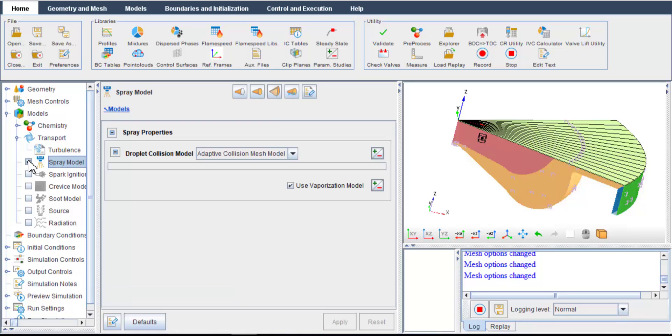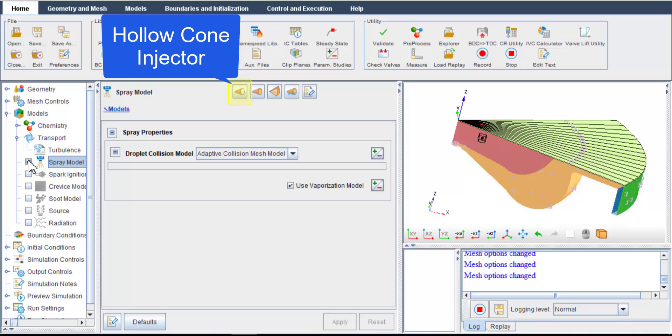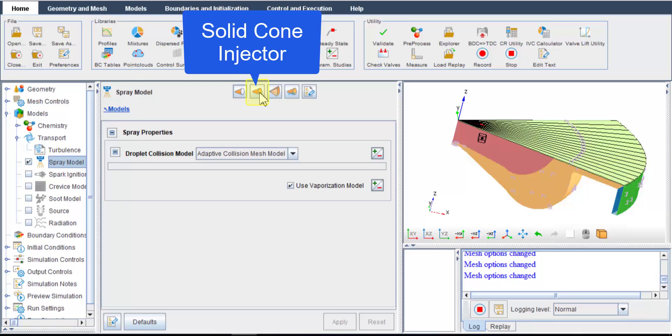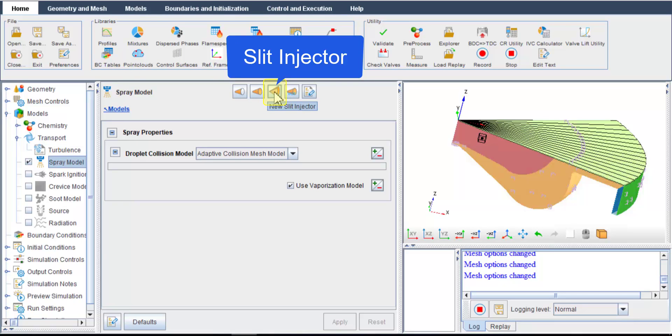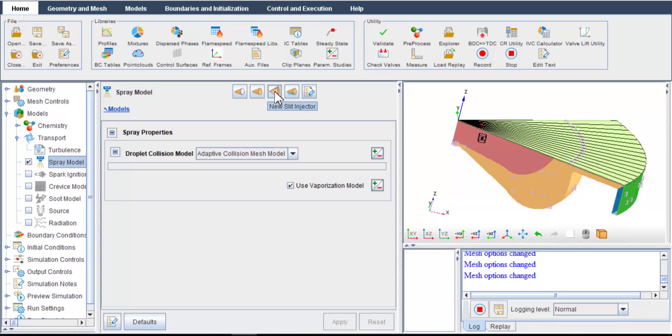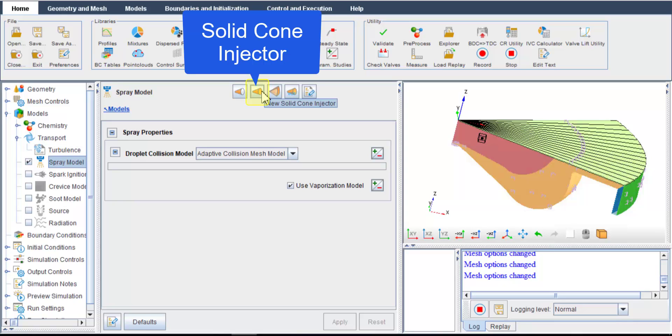I need to specify a fuel injector. There are several fuel injector options available, hollow cone spray injector, solid cone spray injector, slit injectors, and so on. We select the solid cone spray injector because diesel fuel injector has straight cylindrical nozzle holes that produce solid cone spray pattern.